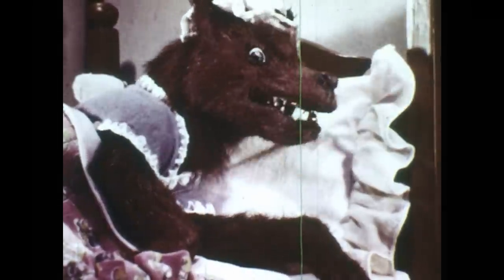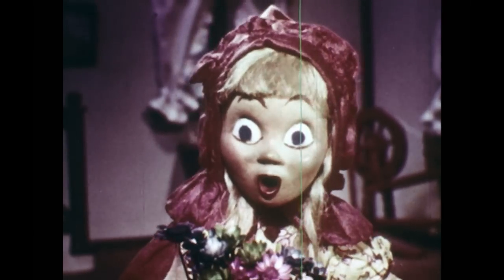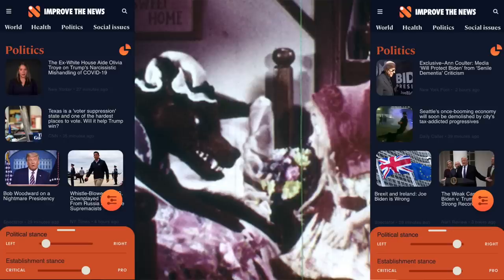Instead, media sometimes oversimplify and report things like a fairy tale, where one side is 100% good and the other side is 100% bad. Then machine learning comes along and gets us impulse clicking on these oversimplified stories, trapping us in hyper-partisan and hyper-nationalistic filter bubbles, creating an increasingly polarized world at a time when we instead need nuanced understanding that enables working together on great challenges.